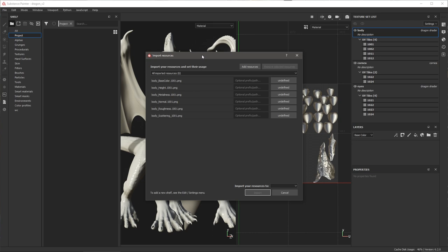You'll notice we get the default import resources dialog. Now I can go through and tag these images, so I'm going to hold down the SHIFT key and left-click to select all of the images, and I'm going to set the tag here to texture.